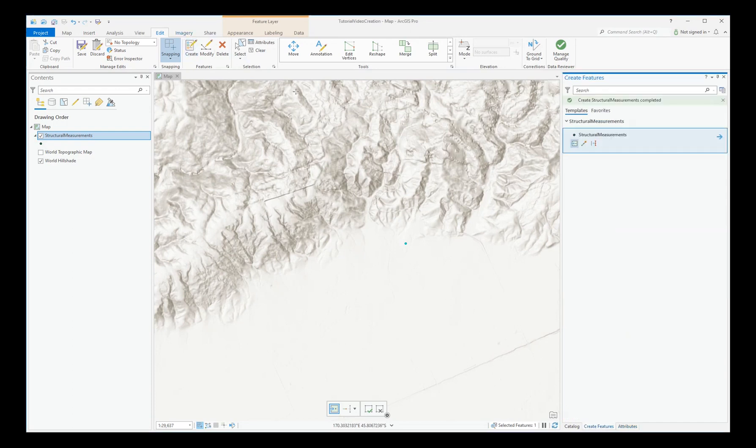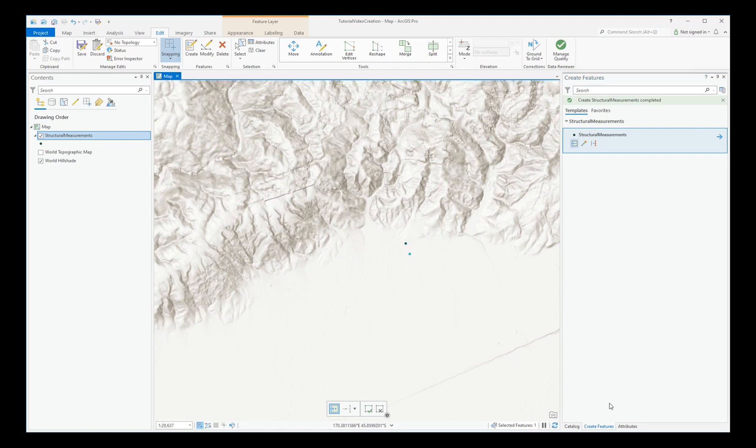Back to Create, add further points as necessary, attributing as you go.